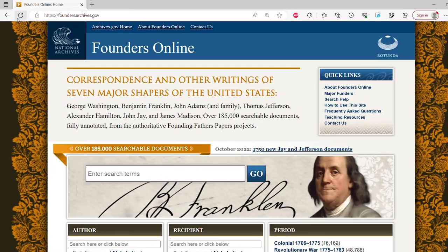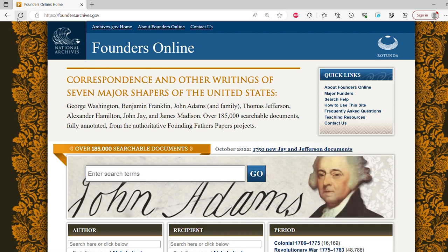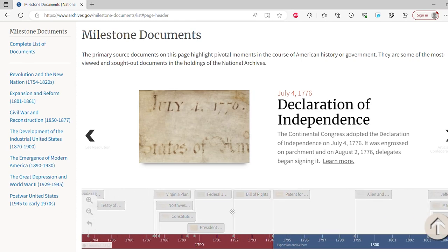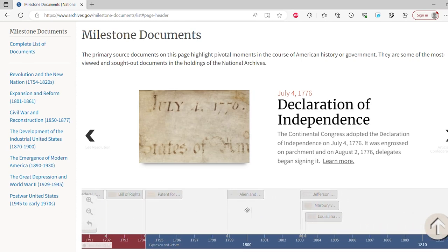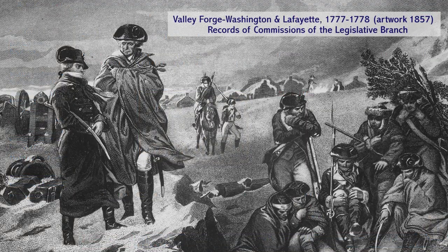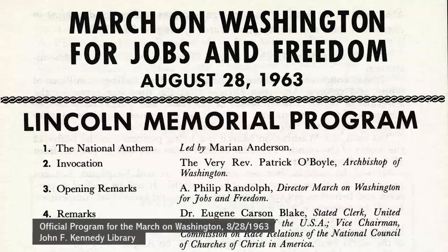The Founders Online website provides searchable access to the writings and correspondence of the Founding Fathers, and the Milestone Documents feature on Archives.gov captures these moments of the early republic, as well as other important turning points throughout American history.